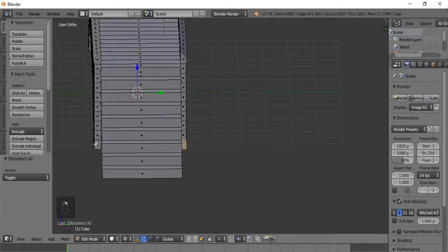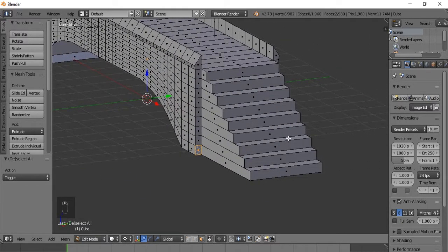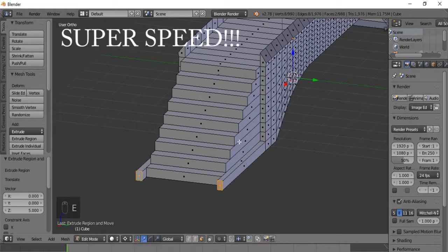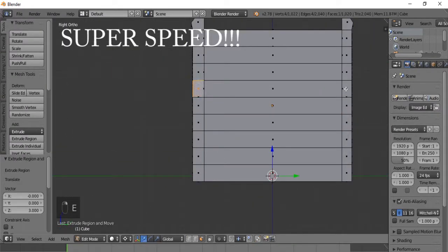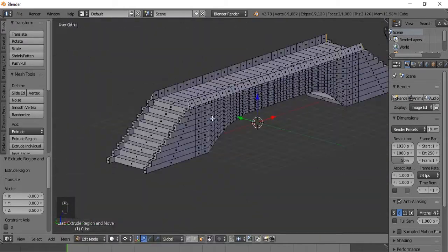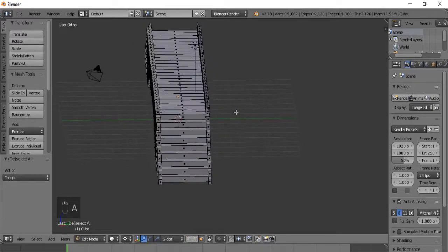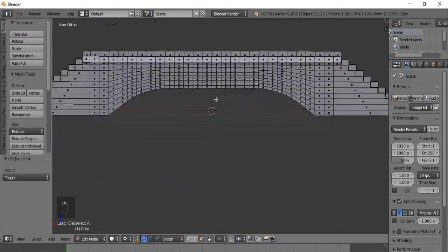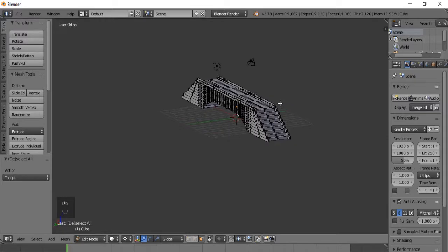Now let's do this side - since it's a bit tedious I'll probably fast forward this. Here we go. Alright, everything looks good right now. We have the basic shape of our bridge and now we're going to go to adding materials.